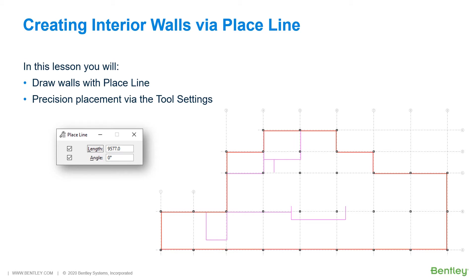As you saw, the Place Smart Line tool is a complex, comprehensive tool, whereas the Place Line is a simple line tool. It creates one line segment at a time rather than line strings or connected segments. It has two tool settings: Length and Angle.